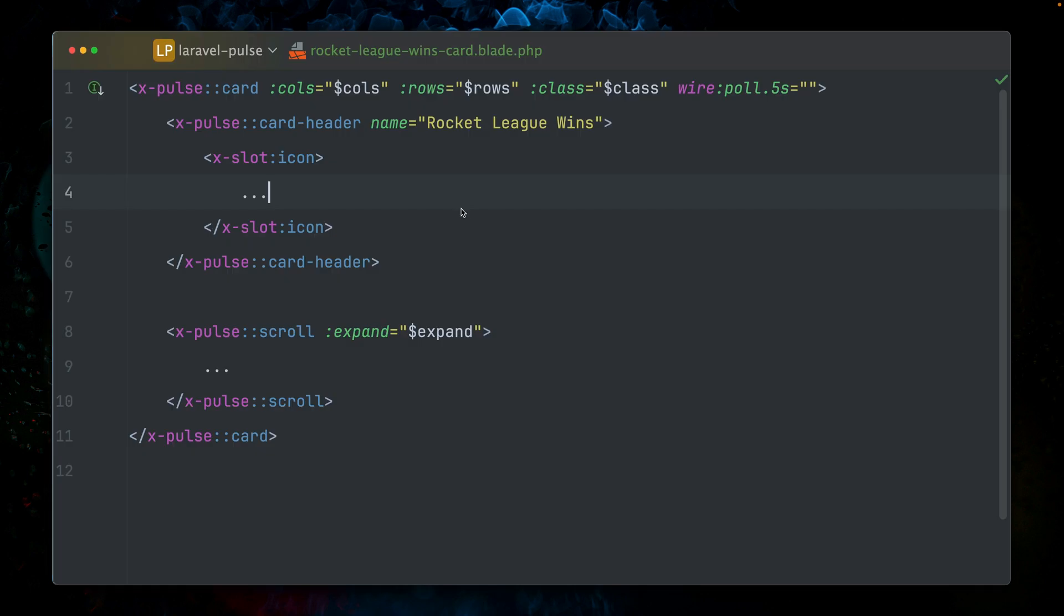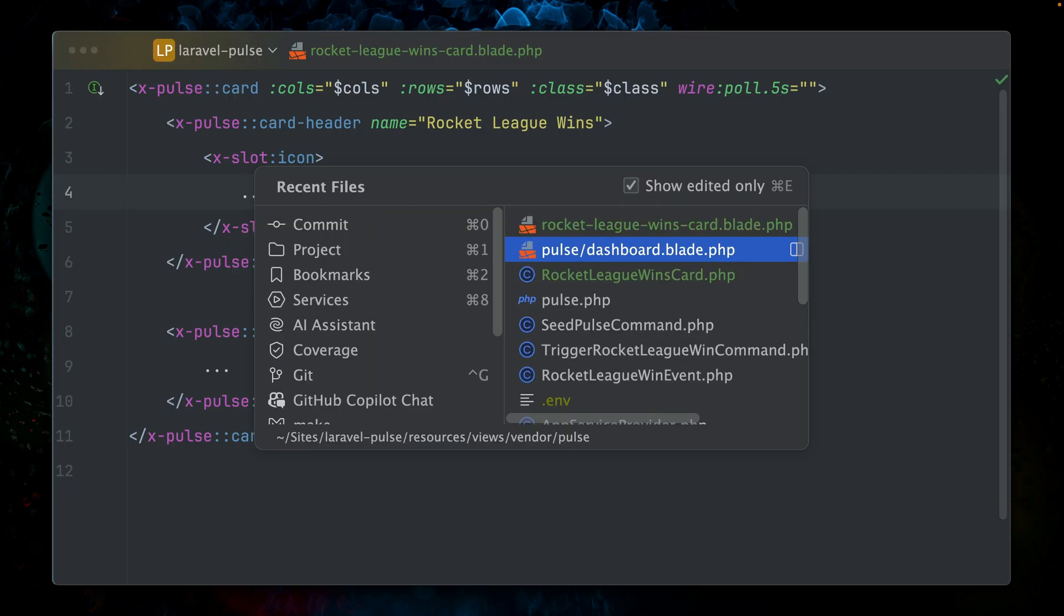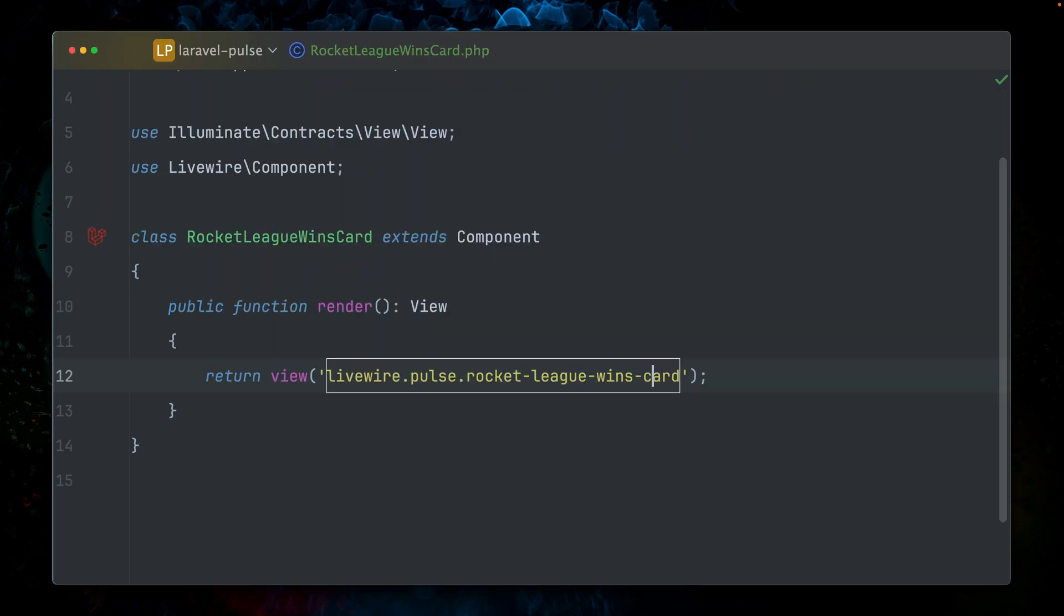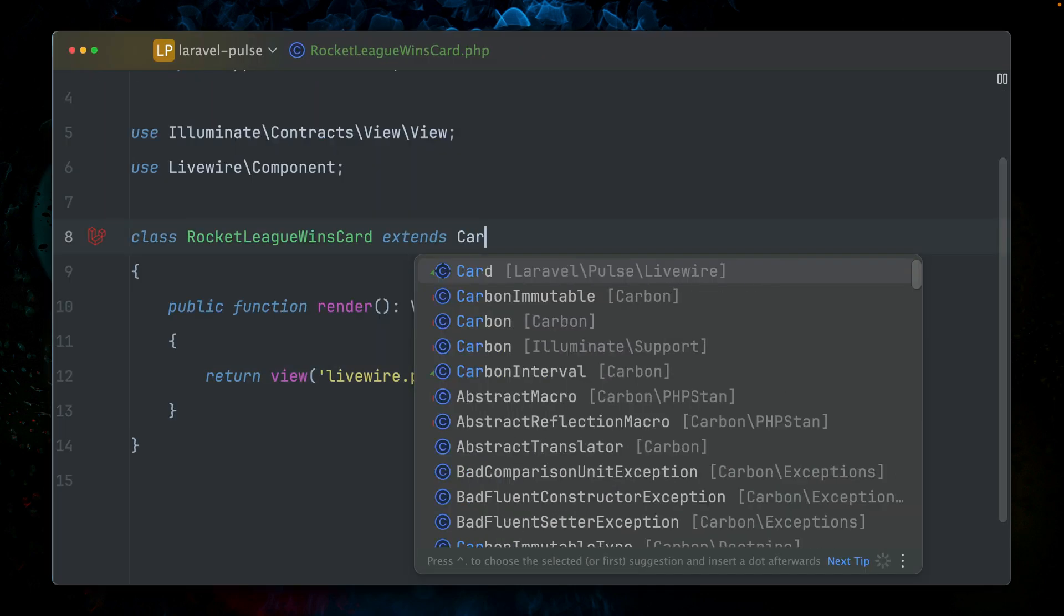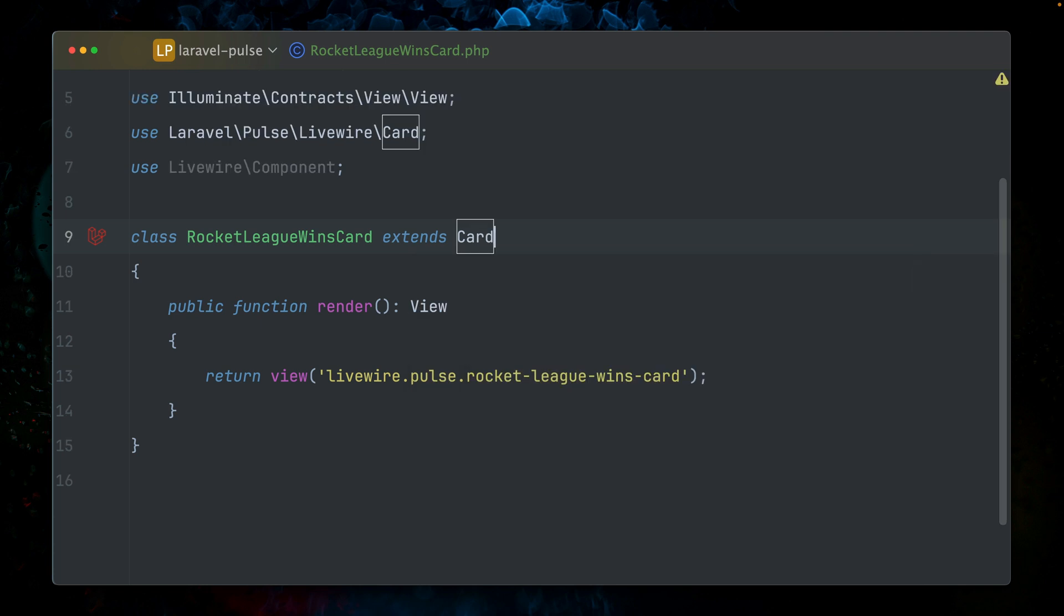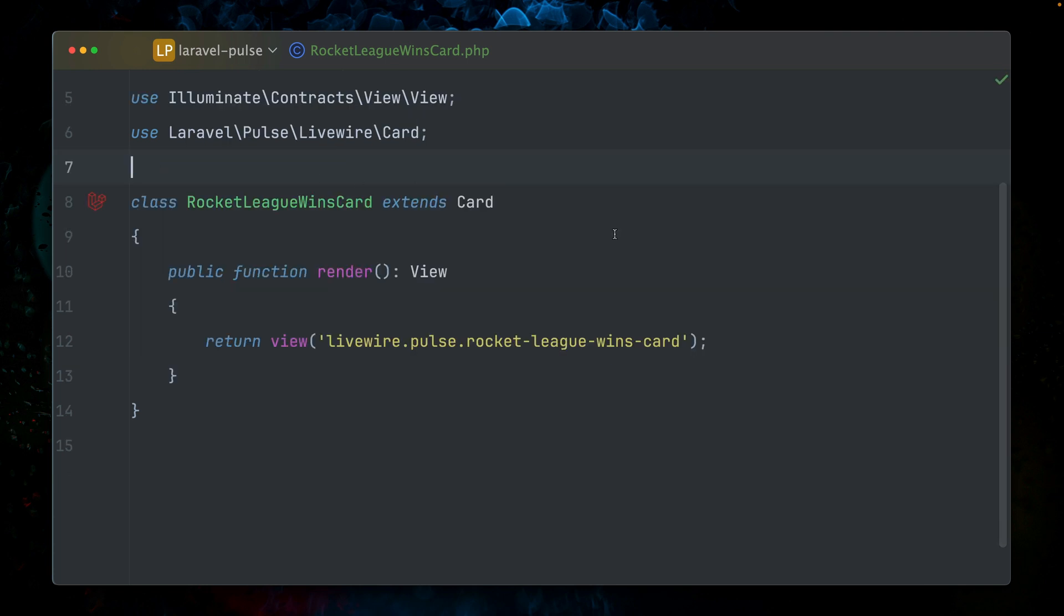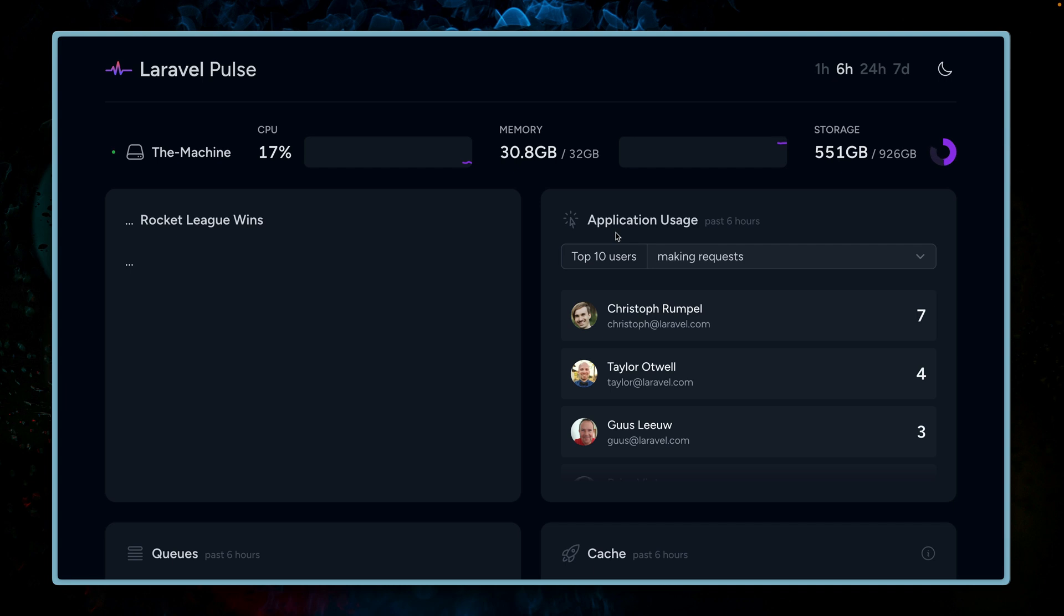It's not working. Let's see. Yeah, so we forgot to extend the pulse Livewire card. We don't need this Livewire component class here. Now let's refresh. And here we go.